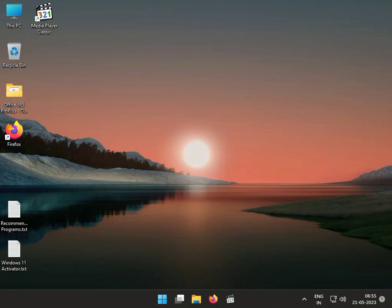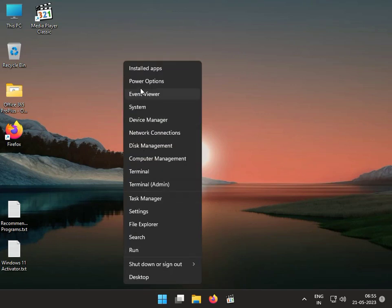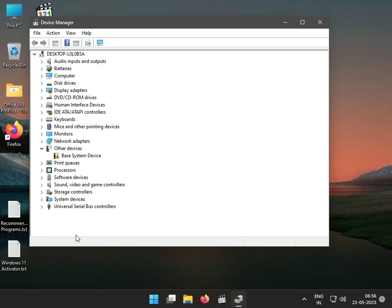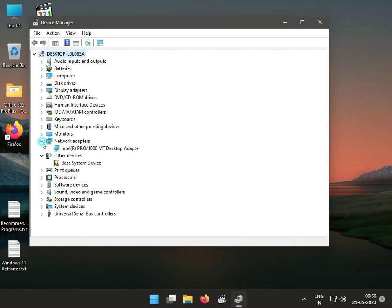Hi guys, welcome to ID Networking. So first step is to update or reinstall the wireless driver. Right click the icon and then click to Device Manager, then click to Network Adapter and it will show the wireless LAN.